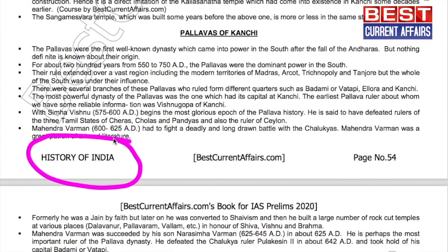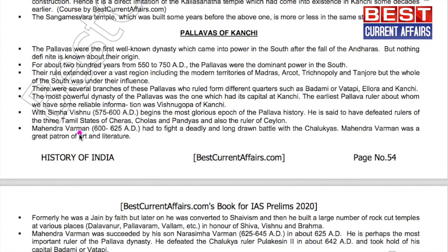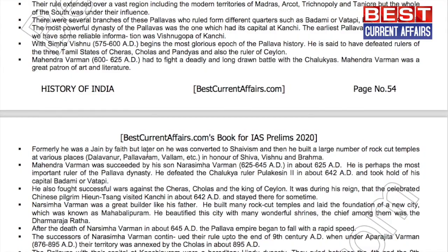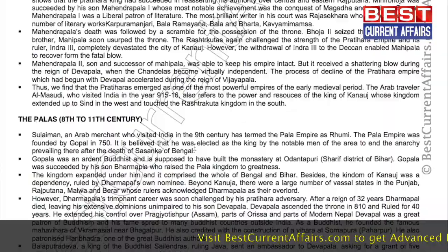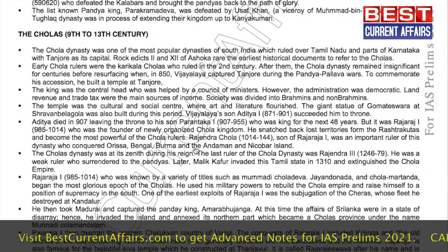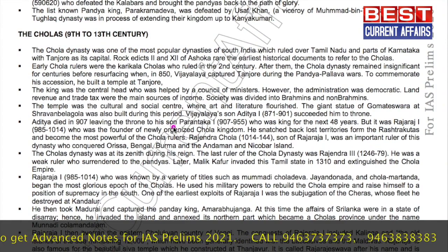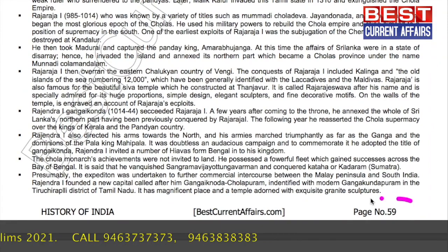From History of India by bestcurrentoffice.com, page 54: The Pallavas of Kanchi — Mahindri Varuman, 600 to 625 AD. On page 59: the Cholas and Prantaka I, 907 to 955 AD.